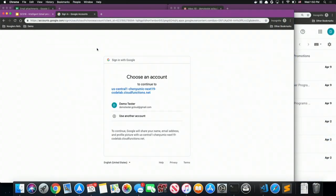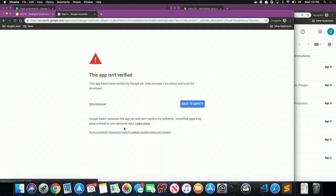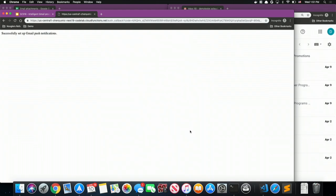We started this demo by calling the auth-in-need function, which helps us set up Gmail push notifications. This function redirects us to the Sign in with Google page, where you can sign in with your own Google account. You'll see an app-is-unverified warning — that's because we're testing locally, so it's safe to ignore. Google will then tell us that the app requires permissions to access your Gmail inbox to set up push notifications. If you grant access, you'll see the success message: 'Successfully set up Gmail push notifications.'